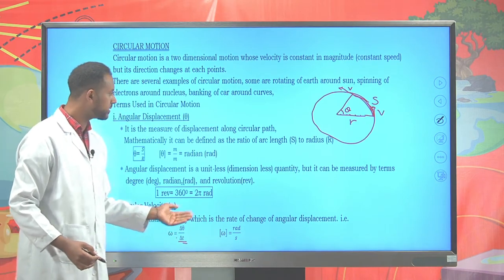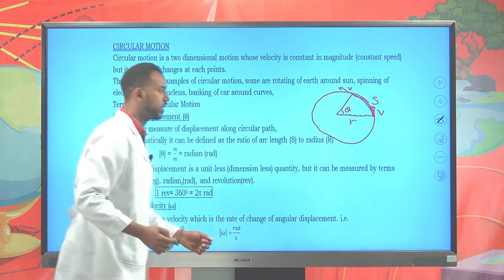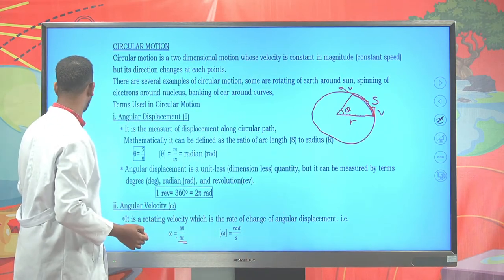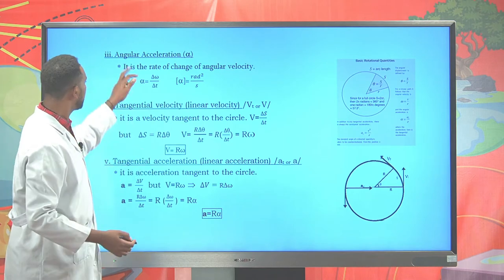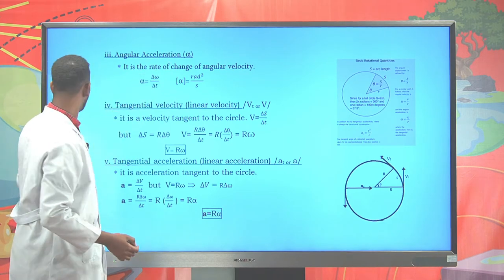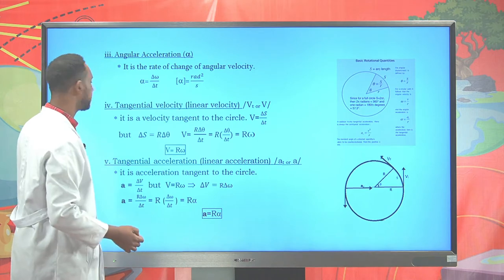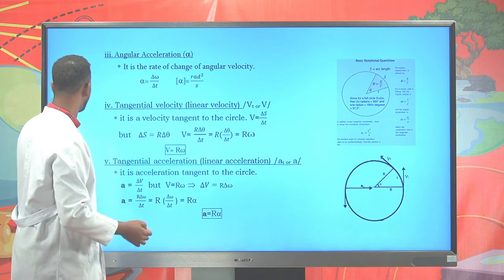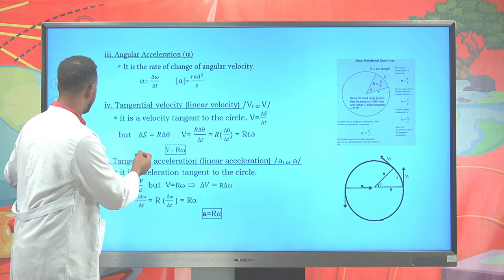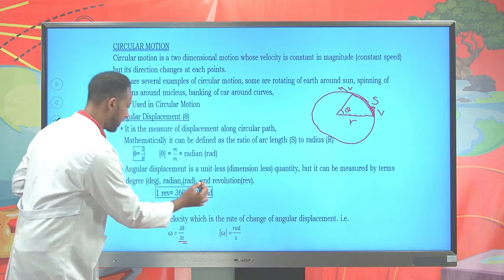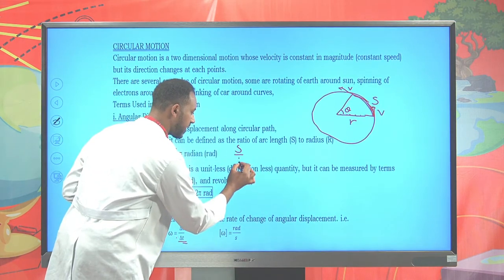How do we relate angular velocity and tangential velocity? To relate tangential velocity to angular velocity, we use the fact that angular displacement over radius r gives angular displacement. The same relationship applies to velocity.